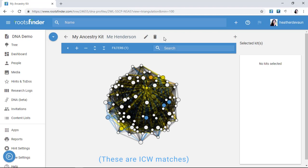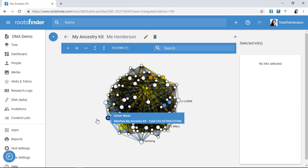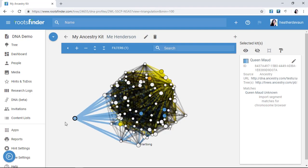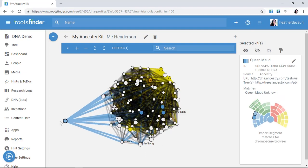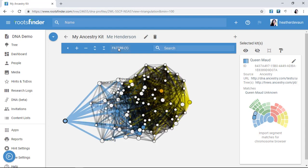Each of these dots, called nodes, is a kit from my match list. The lines show connections between kits. I can see little splashes of color here and there because these are the people I matched to my tree earlier. I could dive right in and start clicking around, maybe pull out a cluster by dragging it out like this. But fortunately, there's a more productive way to interpret this.